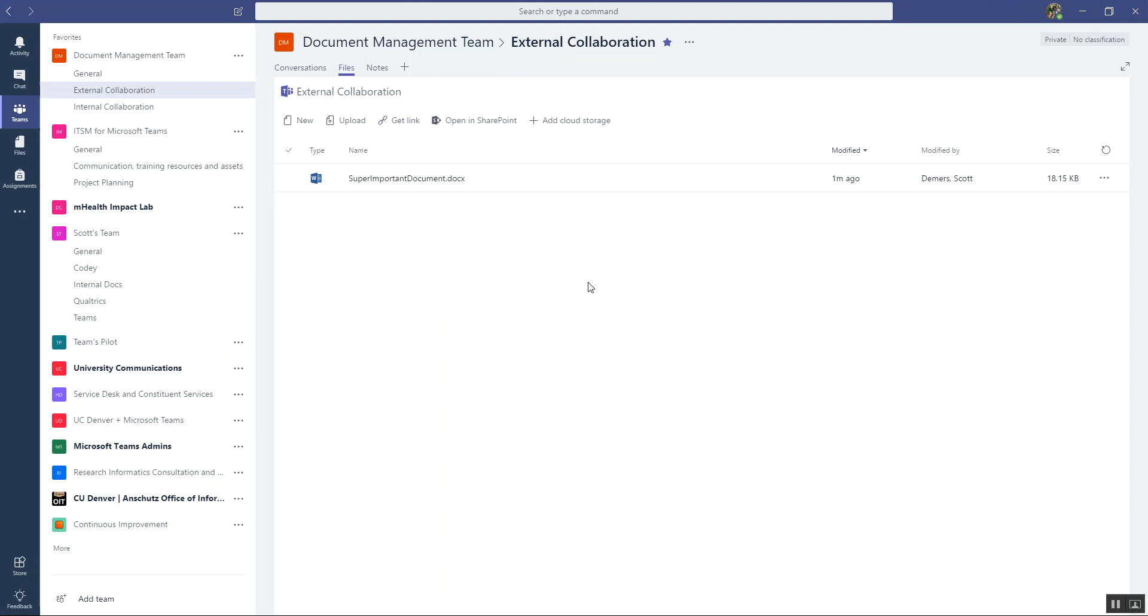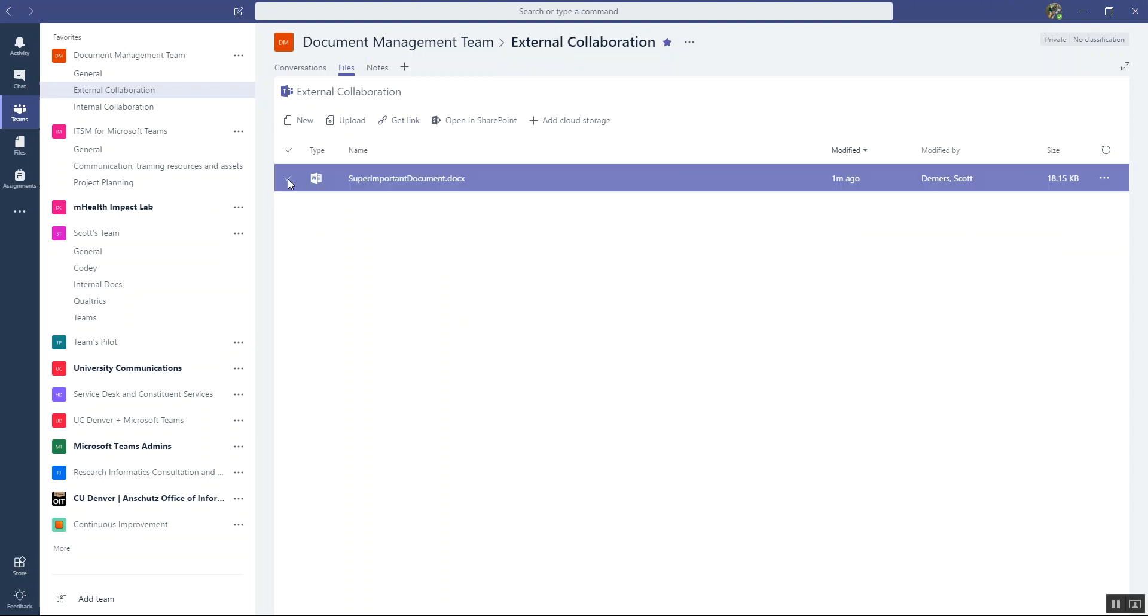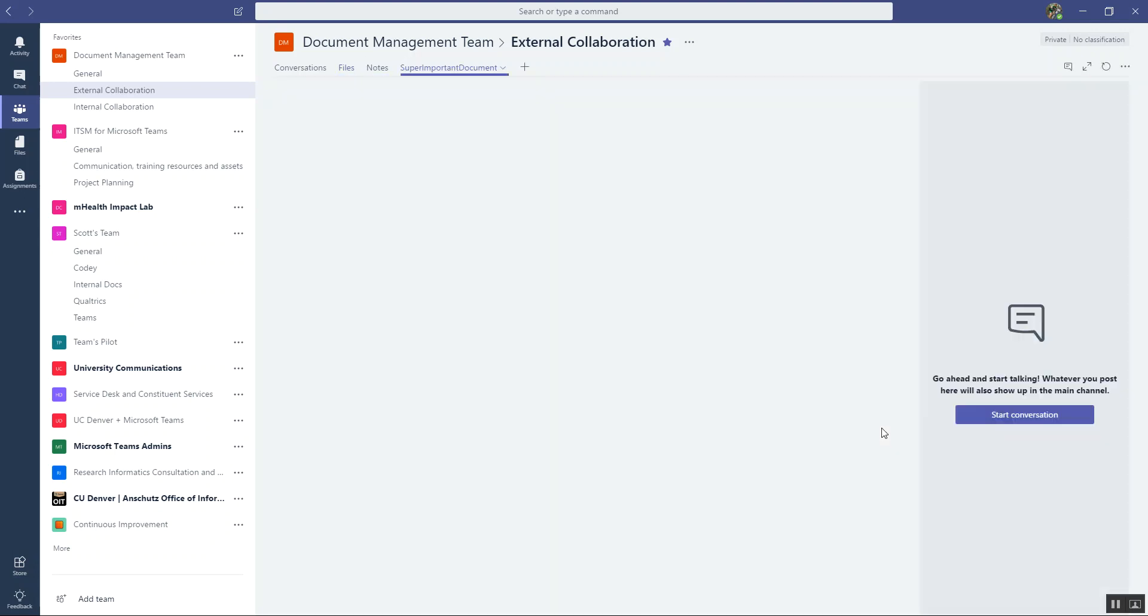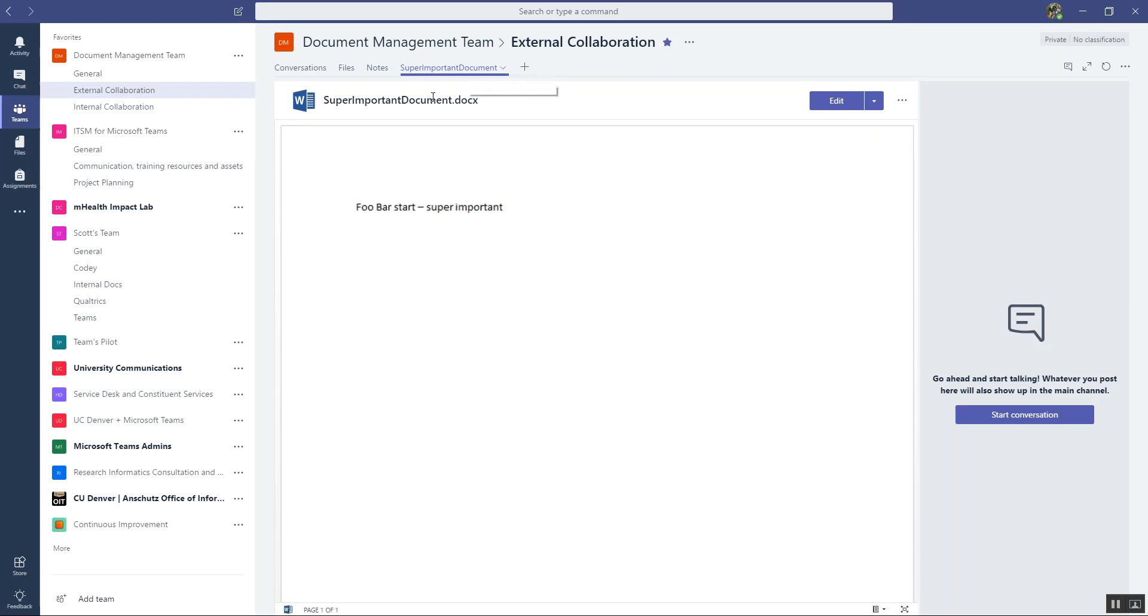So the next thing I'm going to do, because this document is so important, I'm going to make this document a tab. And tabs are just ways to put either documents or applications in an area where there's quick access for all in that channel. So if I say make this a tab, it's going to name the tab after the title of the document, which is fine, we'll leave it super important document.